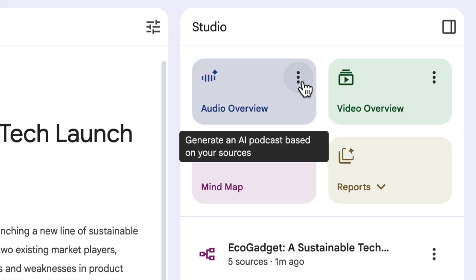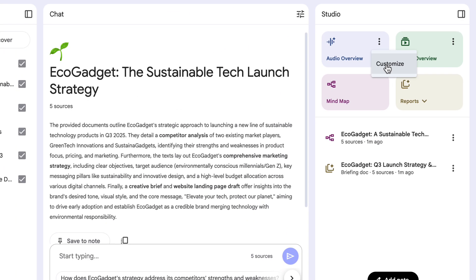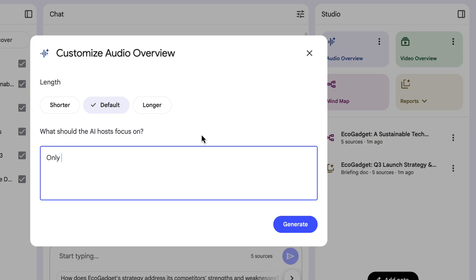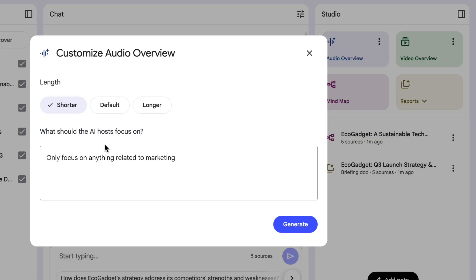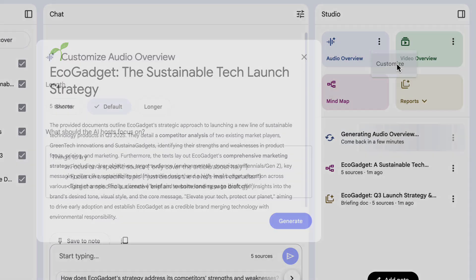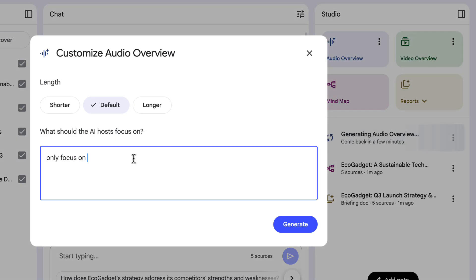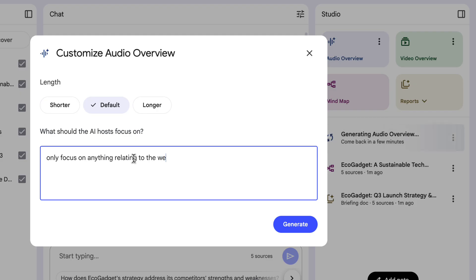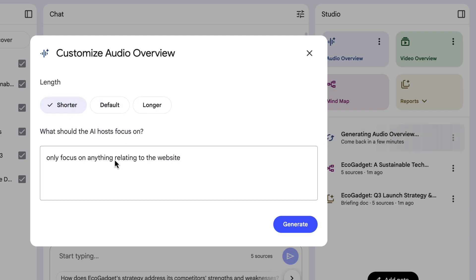What's new here is that you can create multiple of these, and now you can also create multiple audio overviews. In a work context, I might hover over here, click the three dots, and choose customize — asking the audio overview to be focused on a particular team. In the notes I might say something like 'only focus on anything related to marketing.' I want this to be a shorter one, so I click generate. Before, I was only stuck with one audio overview. If I want another one for a different team, just click those three dots again, choose customize, and put my notes in: 'only focus on anything relating to the website.' Again, I want it to be shorter, then click generate.